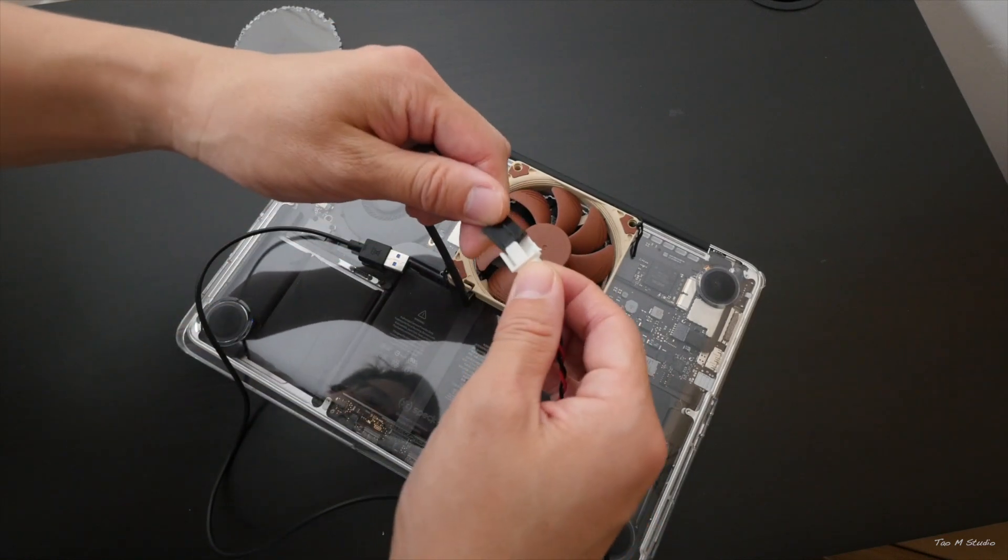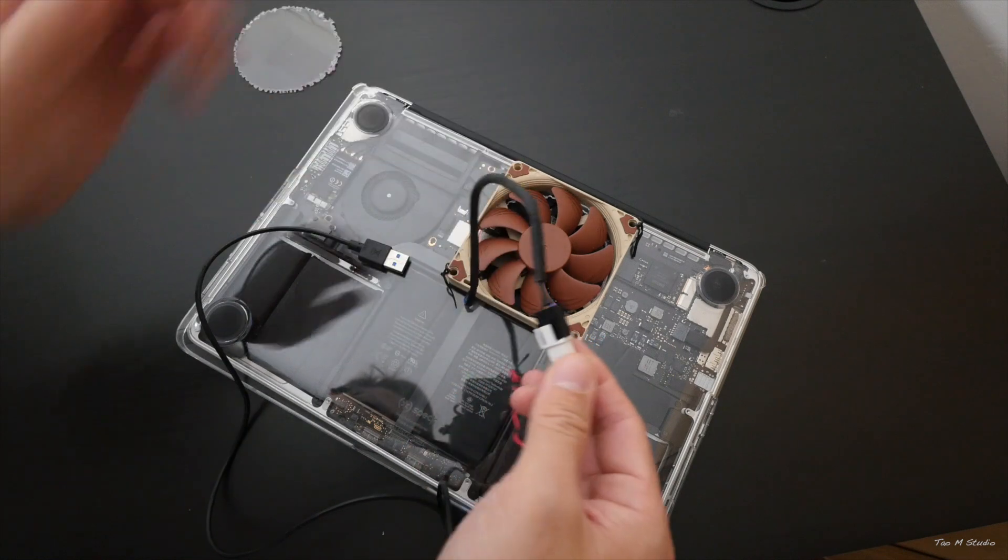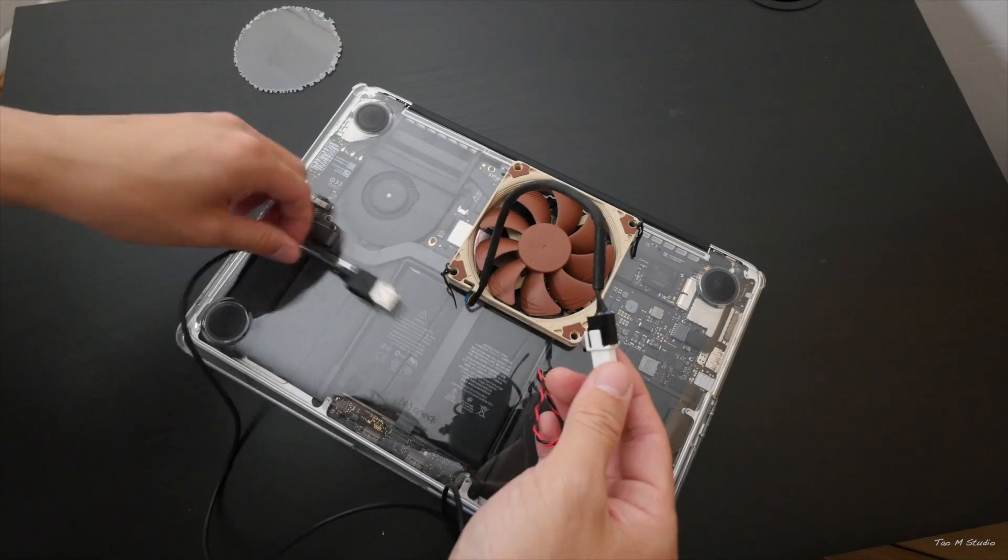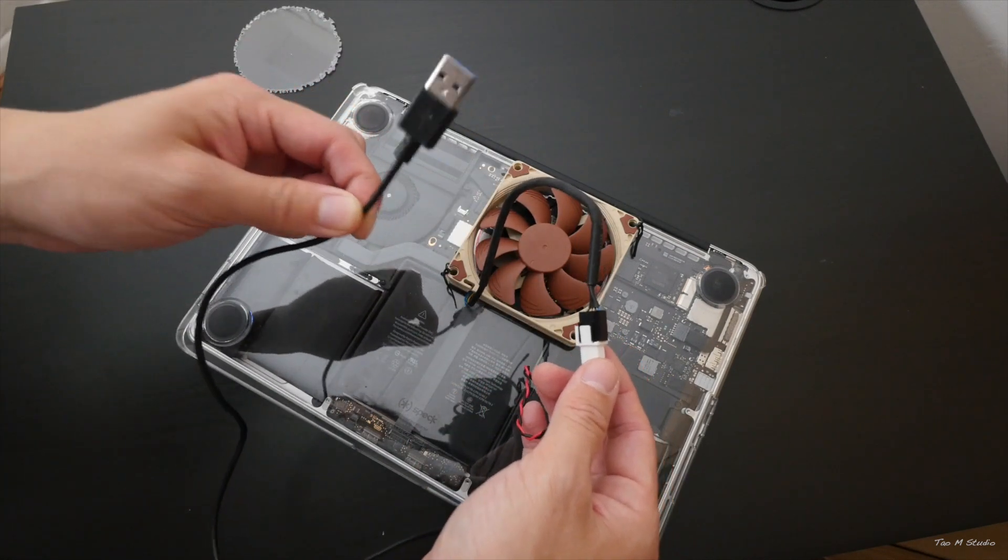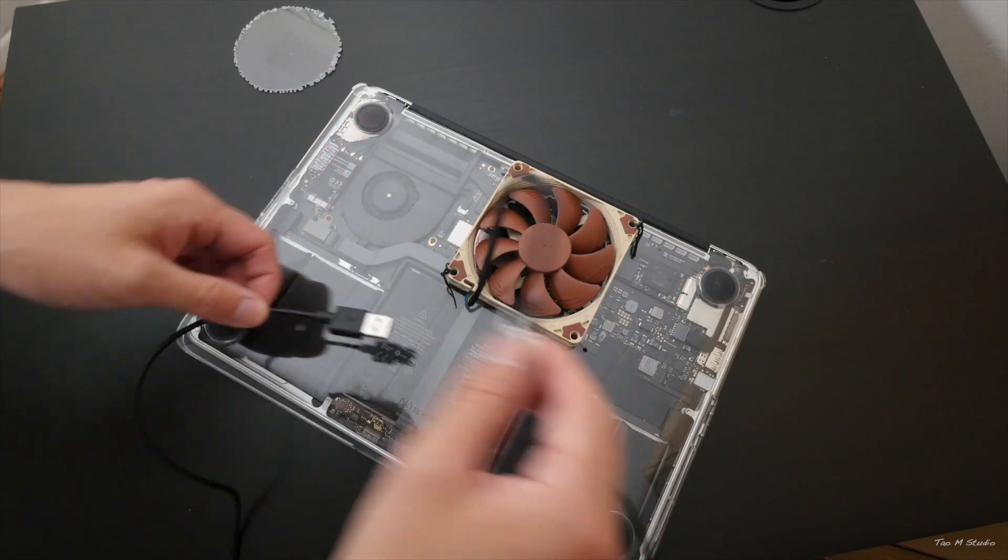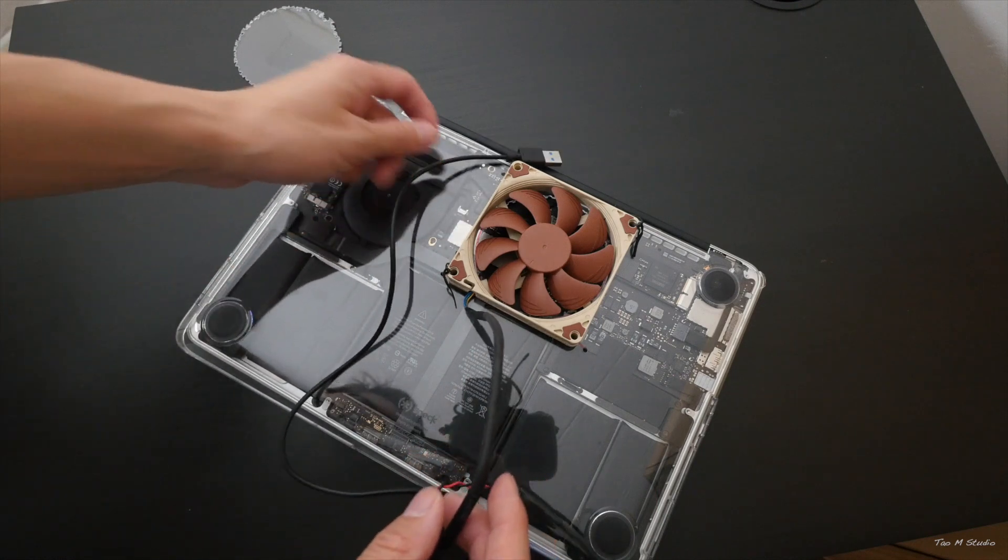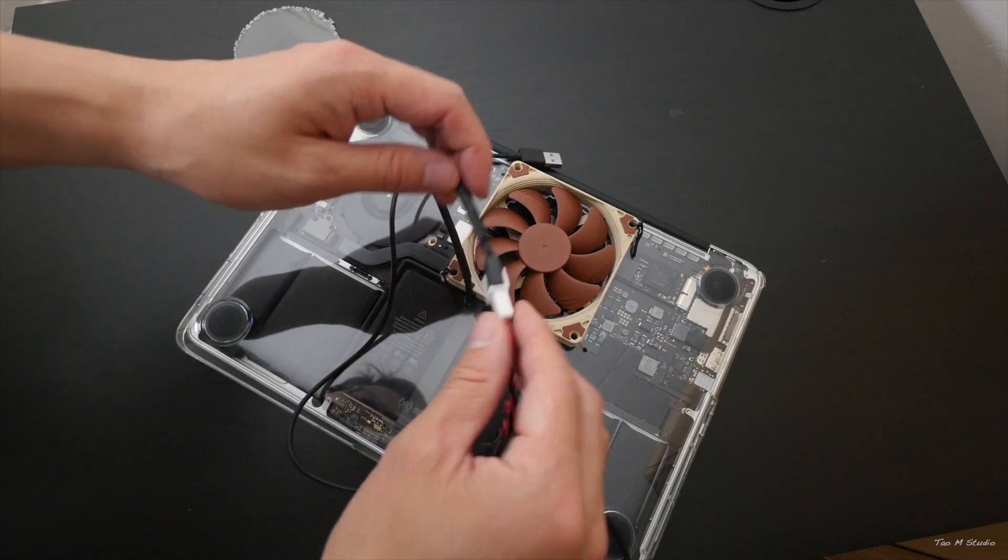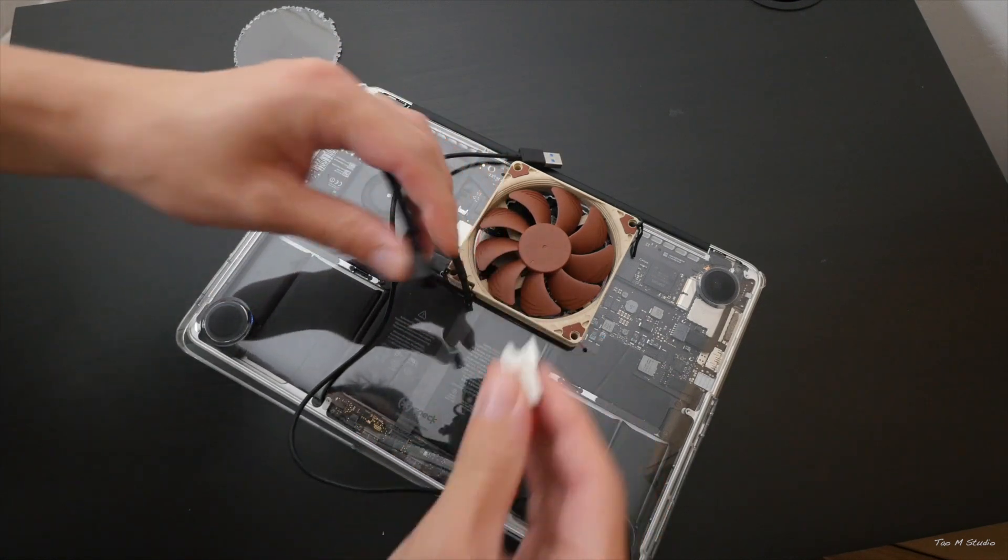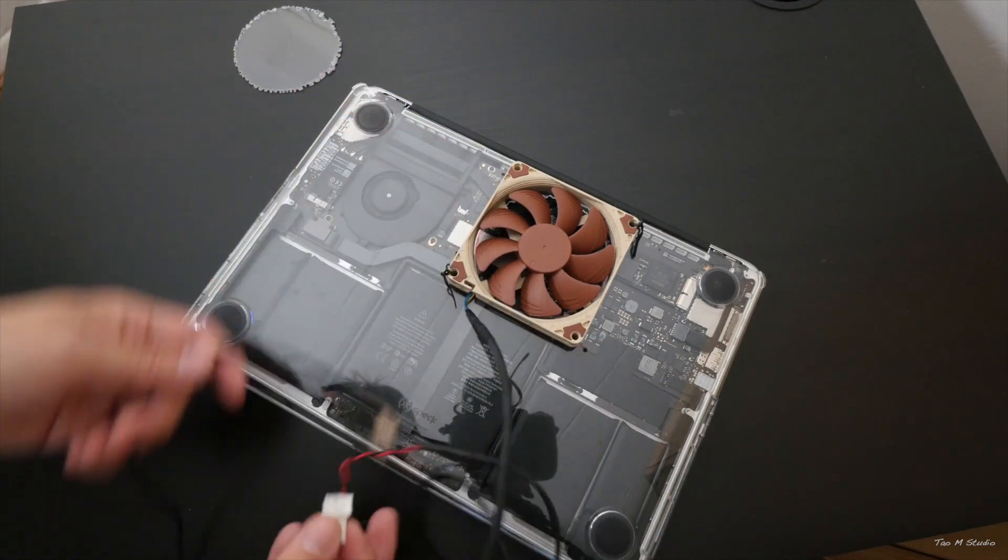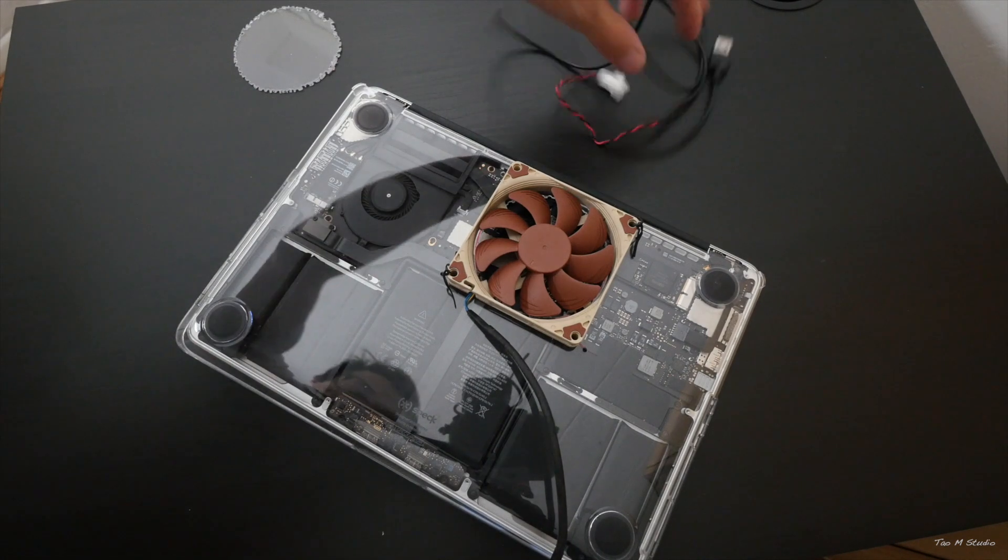So that will connect to the laptop. This will be 5 volt. The fan actually is 12 volt. At the beginning I was worried it won't spin, but actually it works really really well, although it's 5 to 12 volt.